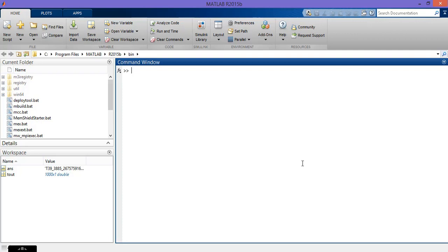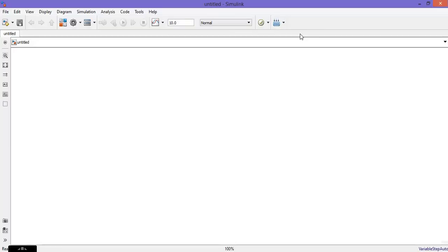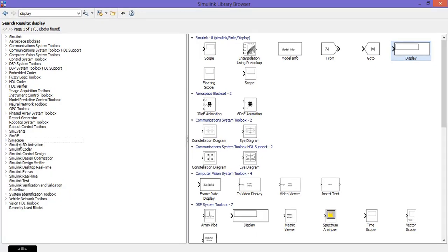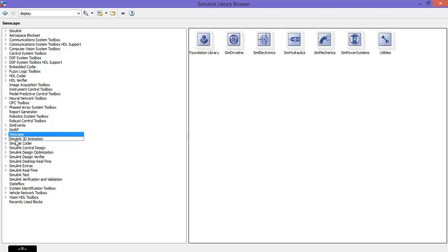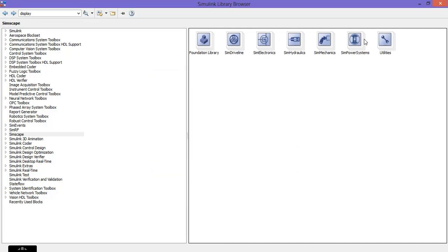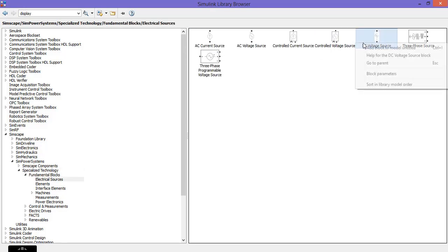Now let us go to MATLAB and open a new file. Go to MATLAB, new Simulink model, then go to the library browser. Navigate to Simscape, Sim Power Systems, specialized technology, fundamental blocks, and get a DC voltage source.